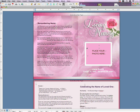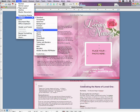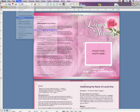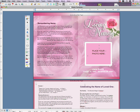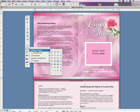Next, we will be placing a square photo within the frame. Select View, Toolbars, Drawing. Your Drawing Toolbar should now appear. From the Drawing Toolbar, choose Shapes, Basic Shapes, and the Rectangle Shape.